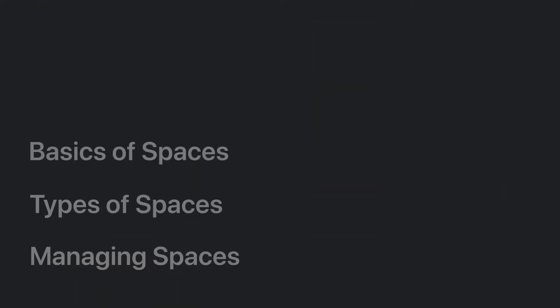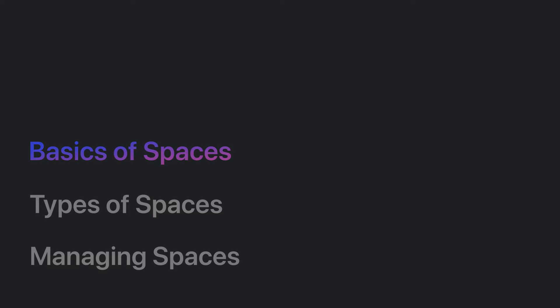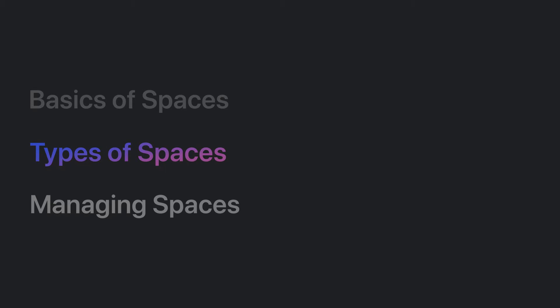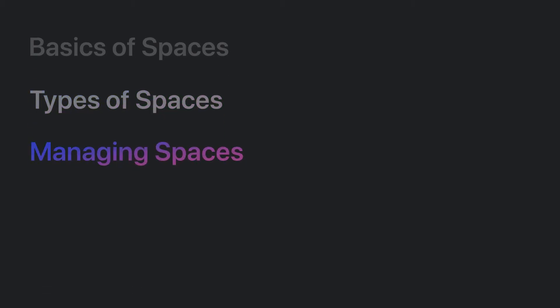In this video, you'll learn about the basics of using spaces to create organizational structure, the types of spaces, and how to manage your spaces.